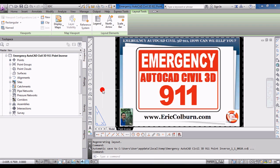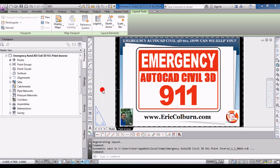Hello, this is Eric Colburn from ericcolburn.com, and in this emergency AutoCAD Civil 3D 911 video we'll be discussing point inverse. In the professional land surveyor group on LinkedIn, there was a discussion about AutoCAD Civil 3D.